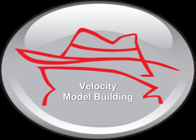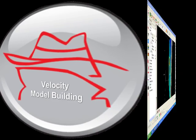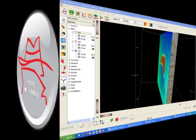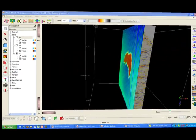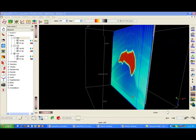This tutorial introduces the VMB plugin in OpenDetect. VMB stands for Velocity Model Building, which is a commercial plugin in OpenDetect.